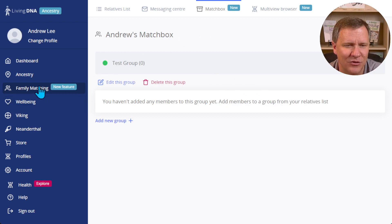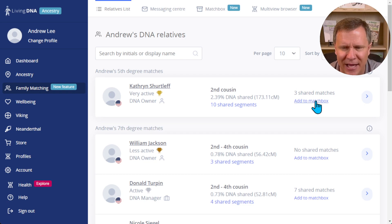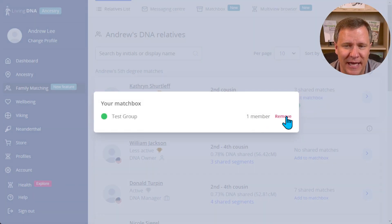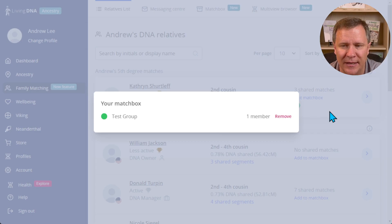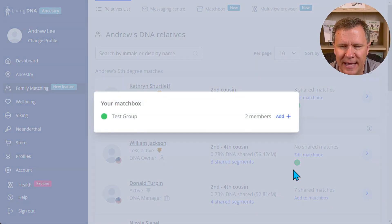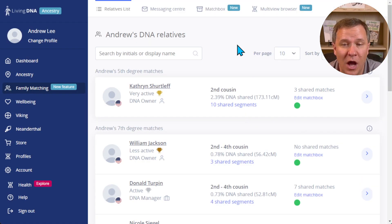All right, so let's go back to our relative list and I'm just going to add the first five or six people. I click on 'add to match box' - add, hey they're a part of that - 'add to match box' - add, 'add to match box' - add. So now I've got three people in this group.